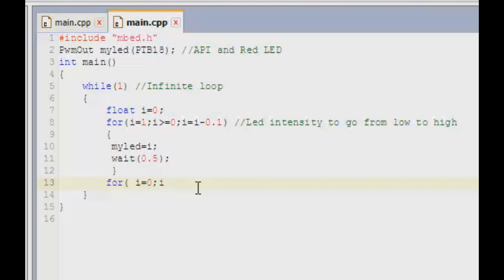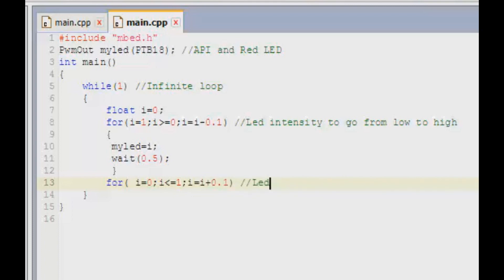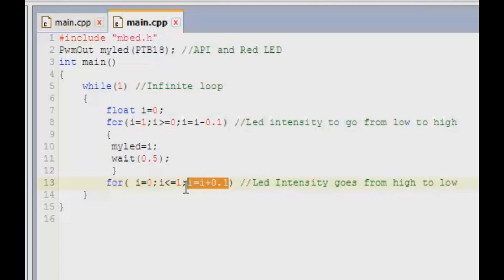And then our condition goes in as i is equal to i plus 0.1, which means that the LED intensity goes from high to low. This condition right over here decreases the intensity of the LED.